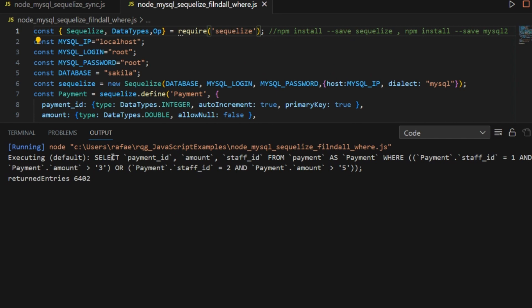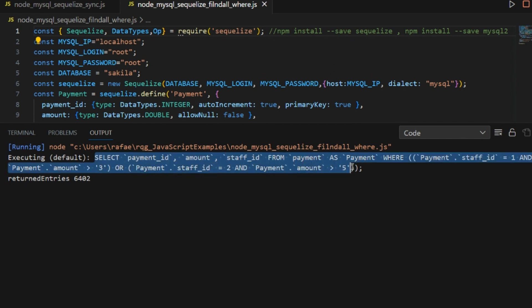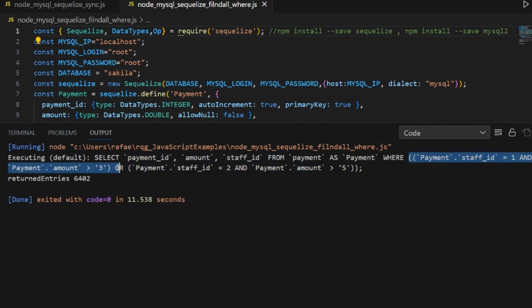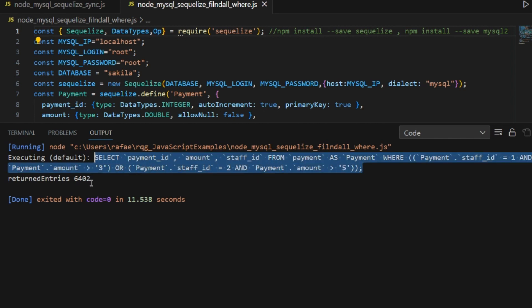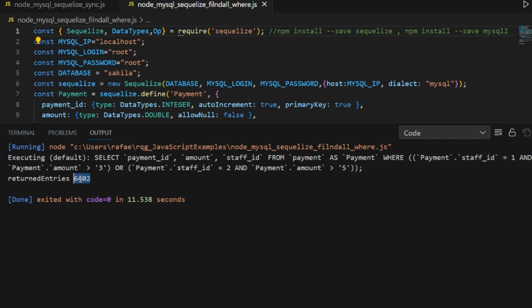Take a look — we have the same SELECT built automatically by Sequelize. This part needs to be true OR this part needs to be true, so we have one operation with OR and two internal operations with AND, and the greater than operator applied correctly. We have reproduced the same filter using Sequelize, and the number of entries returned matched exactly with those returned directly in the SQL console. Hope this helped you build your own queries and succeed in your own projects. See you in the next video.